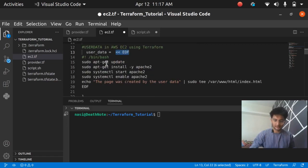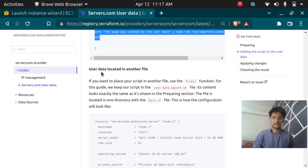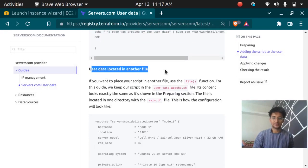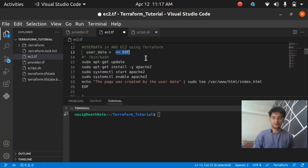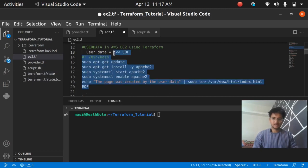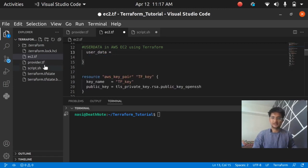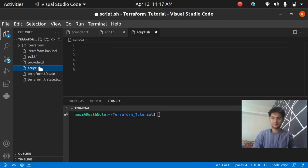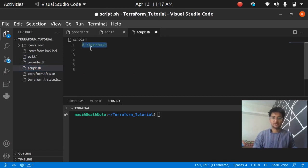I would recommend you to go with the second method that is using another file for the user data. I'm going to create a new file and I've created a file named script.sh. For now I'm going to delete this because I'm not using this approach.